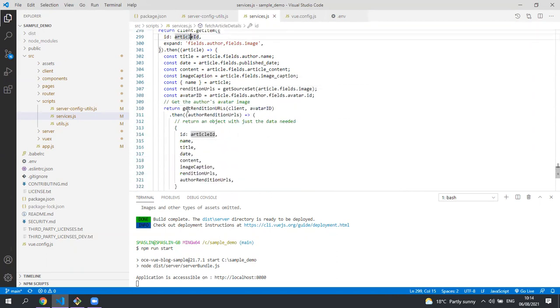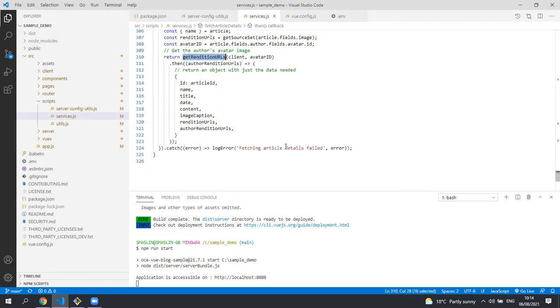We also make calls to content SDK to get URLs for some of the images we're displaying.